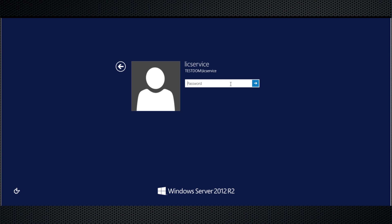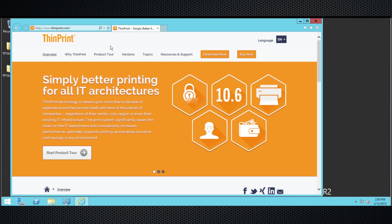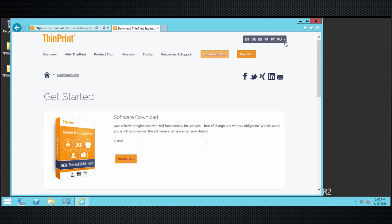First, we have to download the software from the download area of the ThinPrint website, so let me go ahead and go there. www.thinprint.com — you see the Download Now button up there. Just register here and you get the link for the software via email. You can also switch your language up here, but for this video I will stick to English.